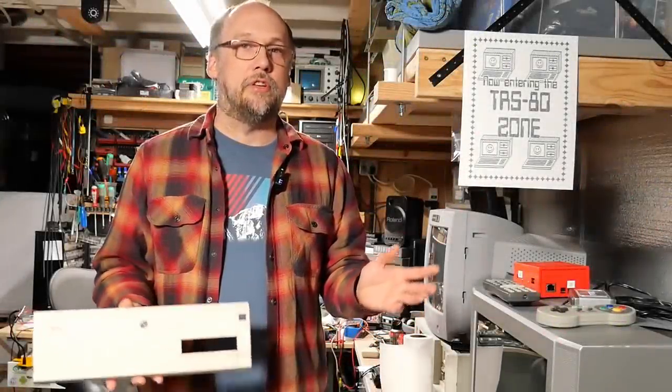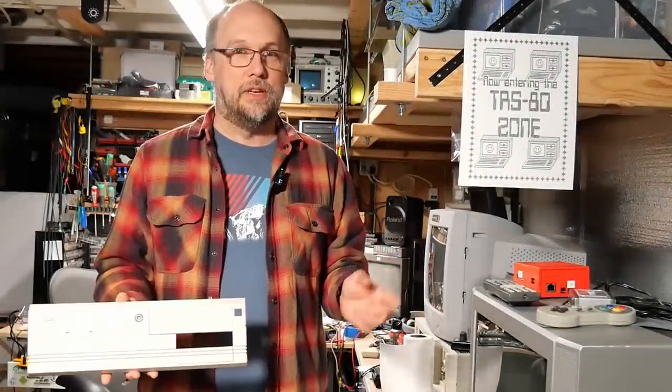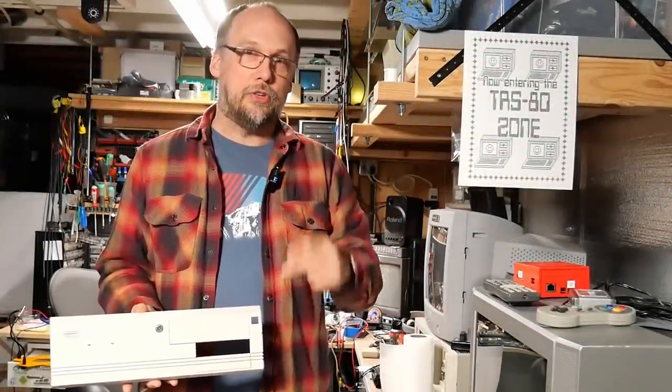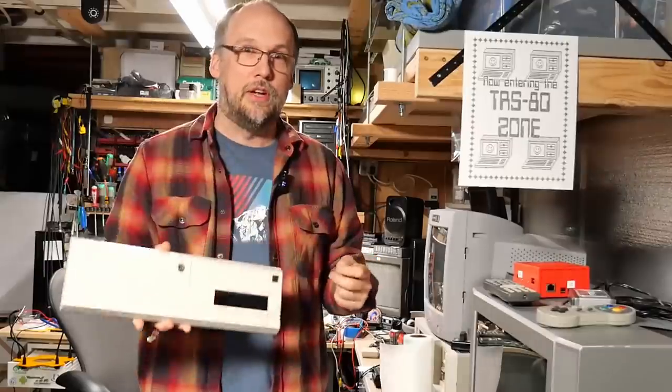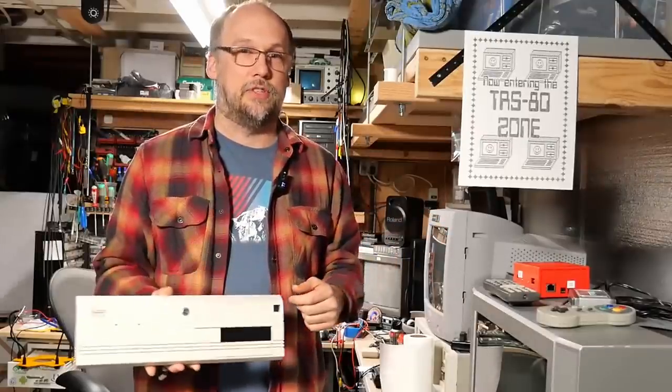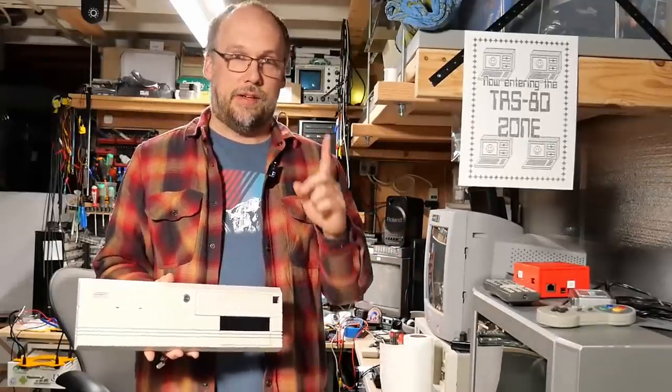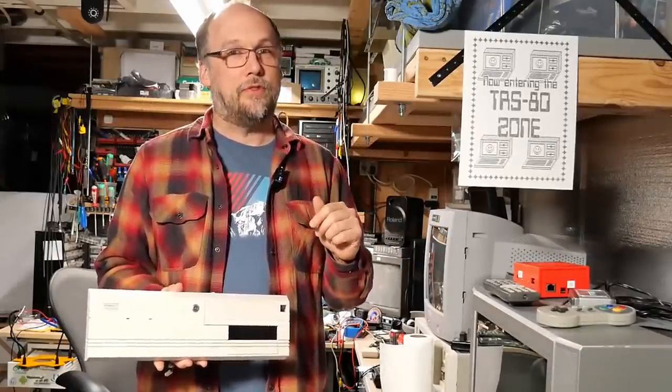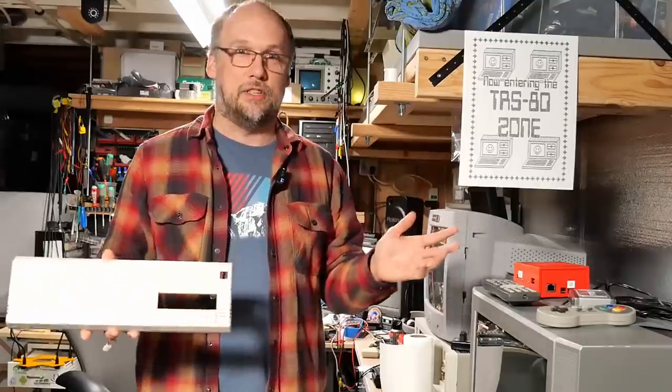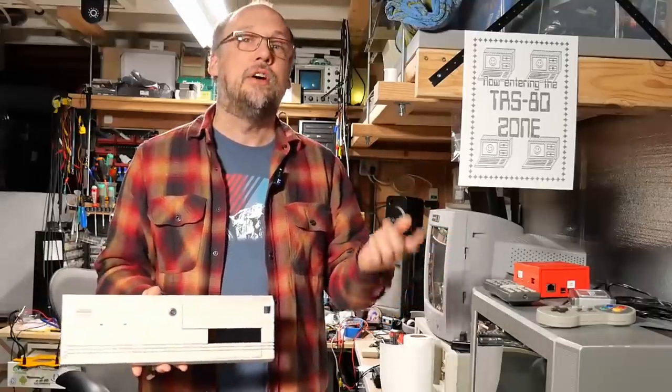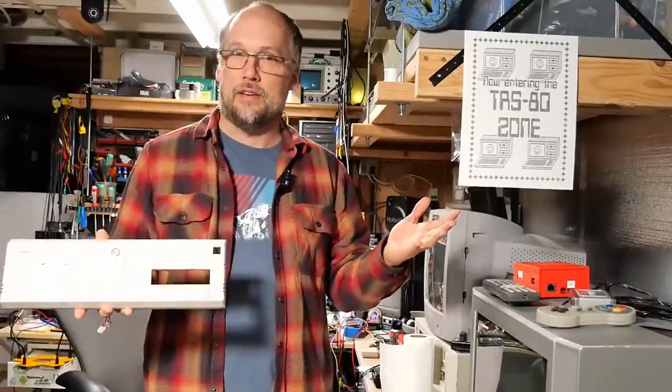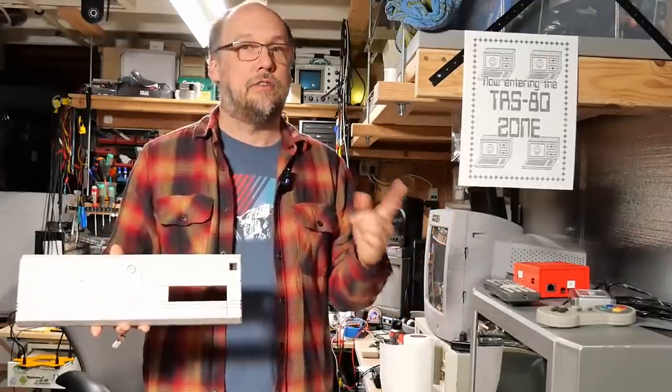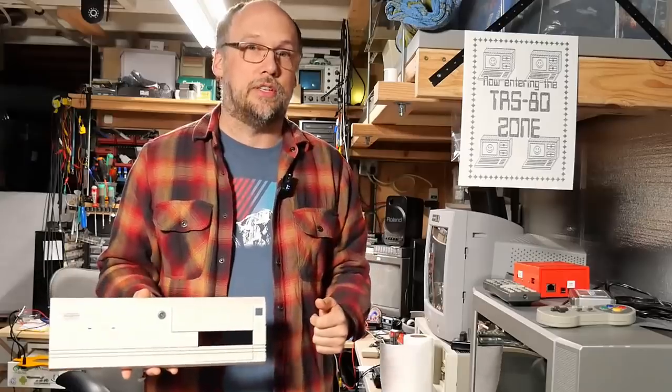Hi everyone and welcome back to Adrian's Digital Basement. This is part two in my Amiga 4000 repair video series. If you haven't watched part one yet, I recommend you do that first because this is a continuation of that part. All right then, let's get right to it.